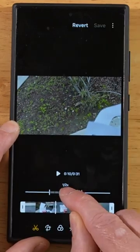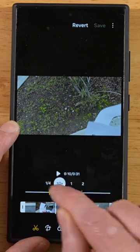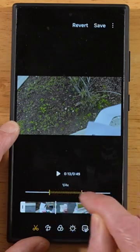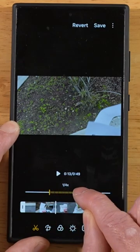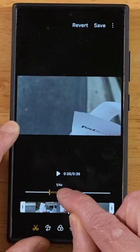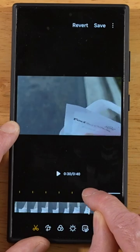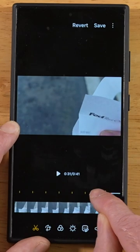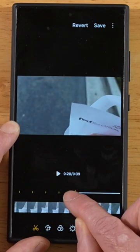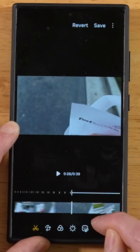Tap on this section and select the speed you want to switch to. Go ahead and pick the length of time that you want the slow motion or sped up footage to be, and if you press and hold, you'll even zoom in further on the timeline.